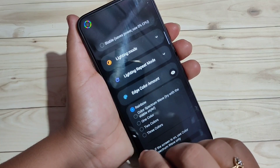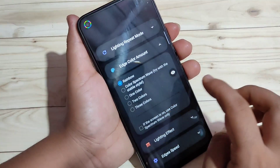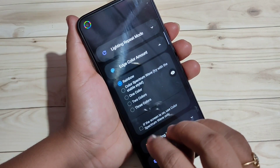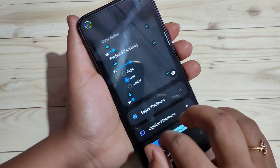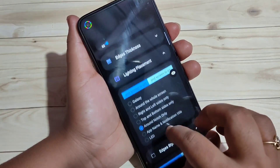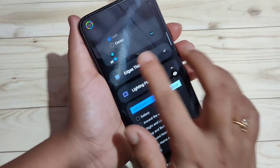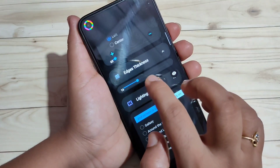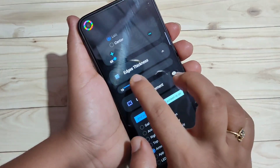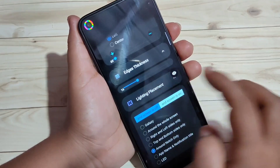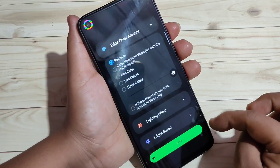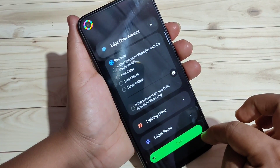You can now see the change. If you want to increase the thickness of the light, go up and tap on 'Edge Thickness' — you can increase the thickness and see the change. After giving all these changes, tap on Save at the bottom.